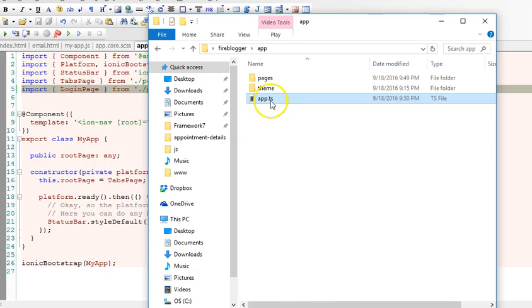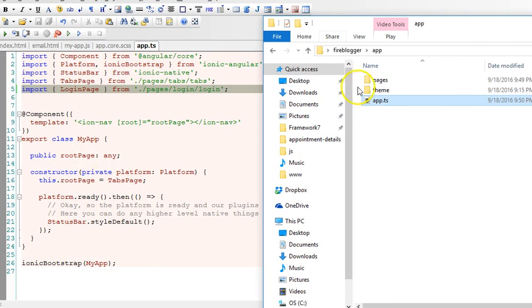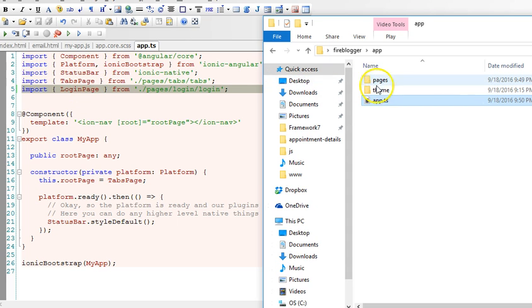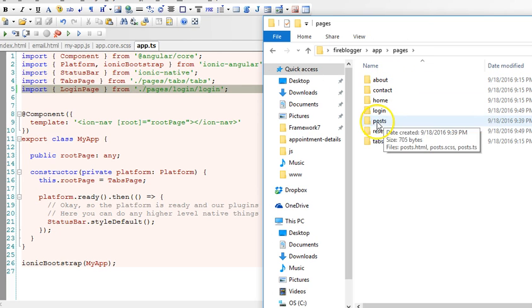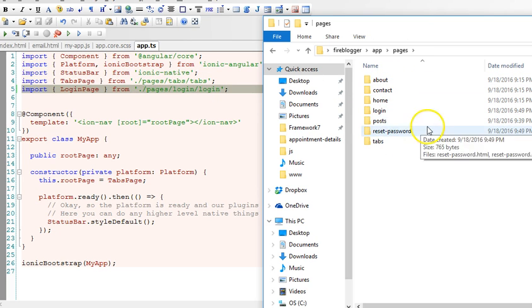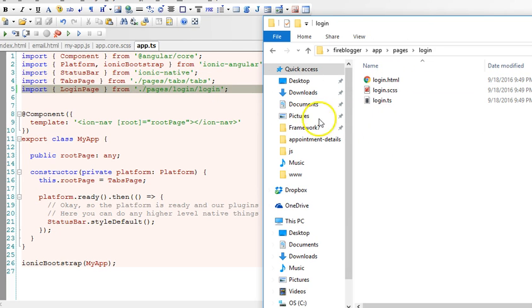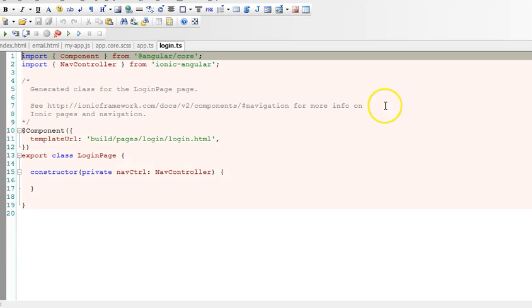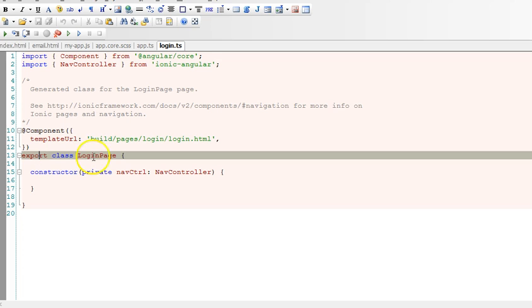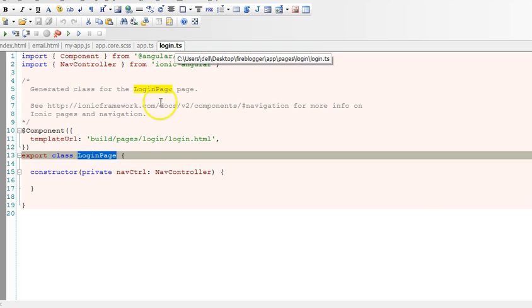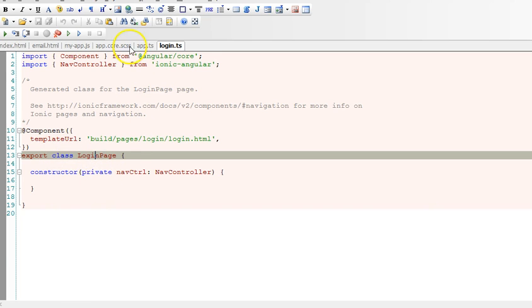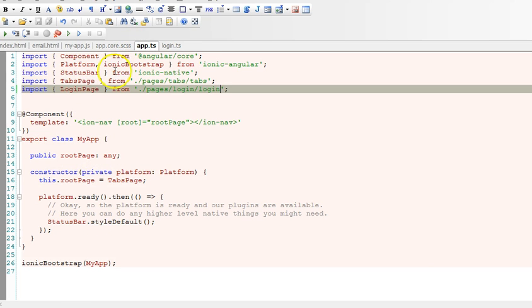We open this folder and this file and imported this class. When you go you'll see that you should import it from pages/login and from this guy here. So when you open this guy here you will see that it's exporting a class called LoginPage.